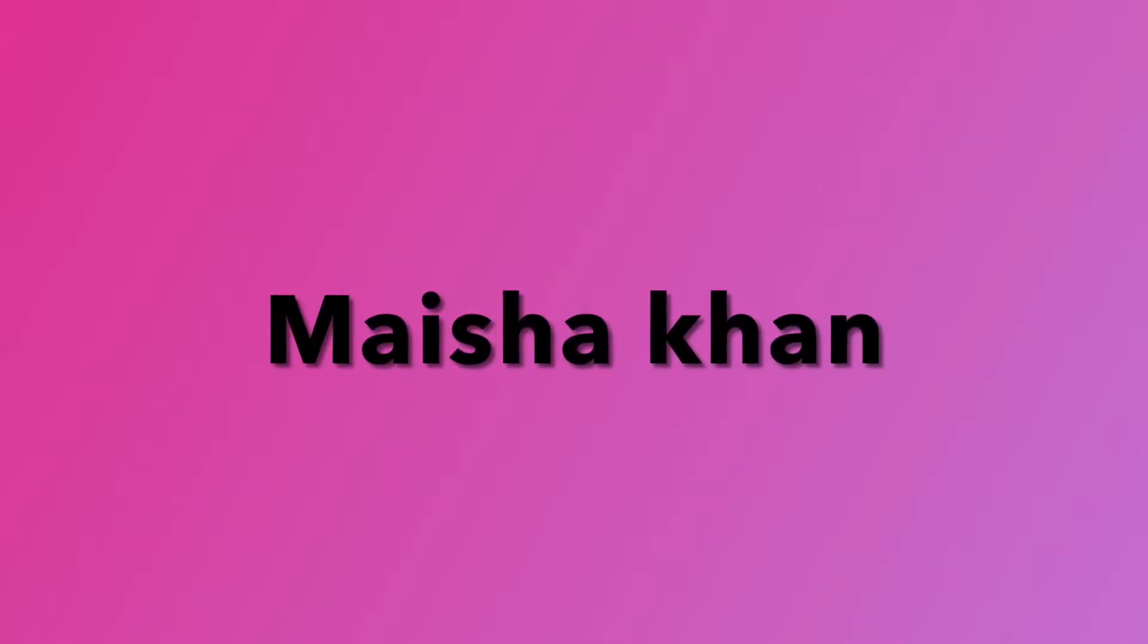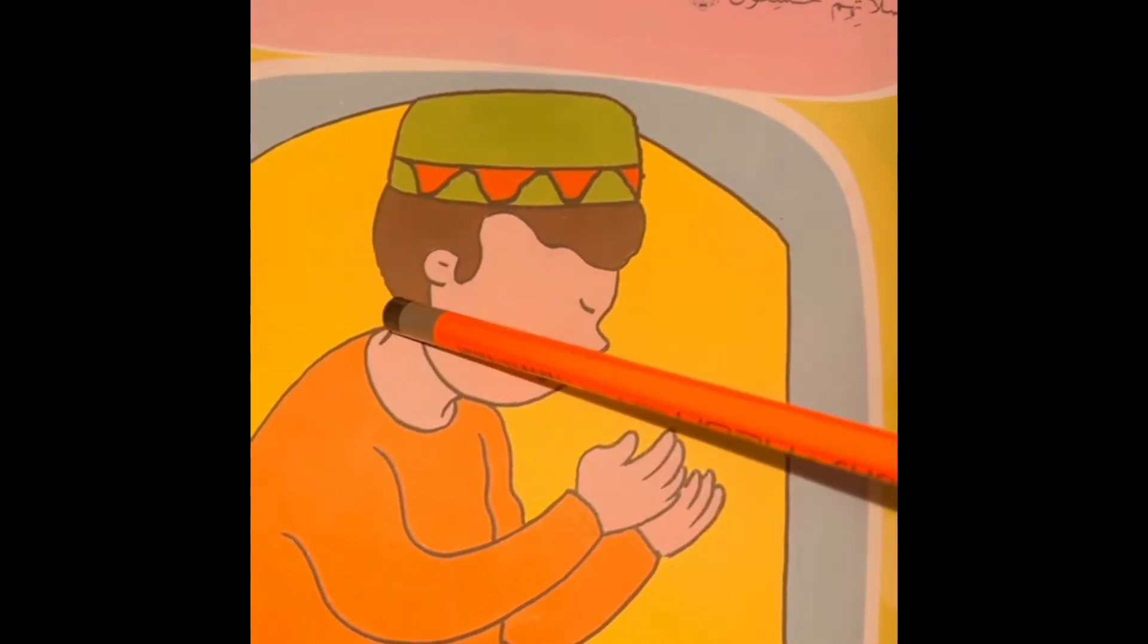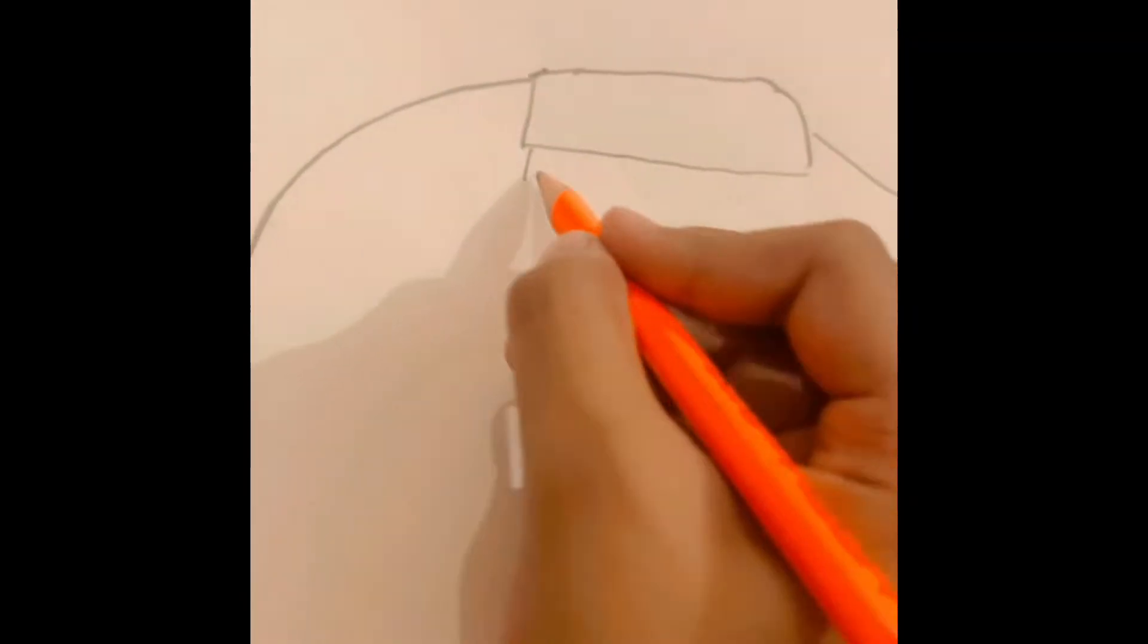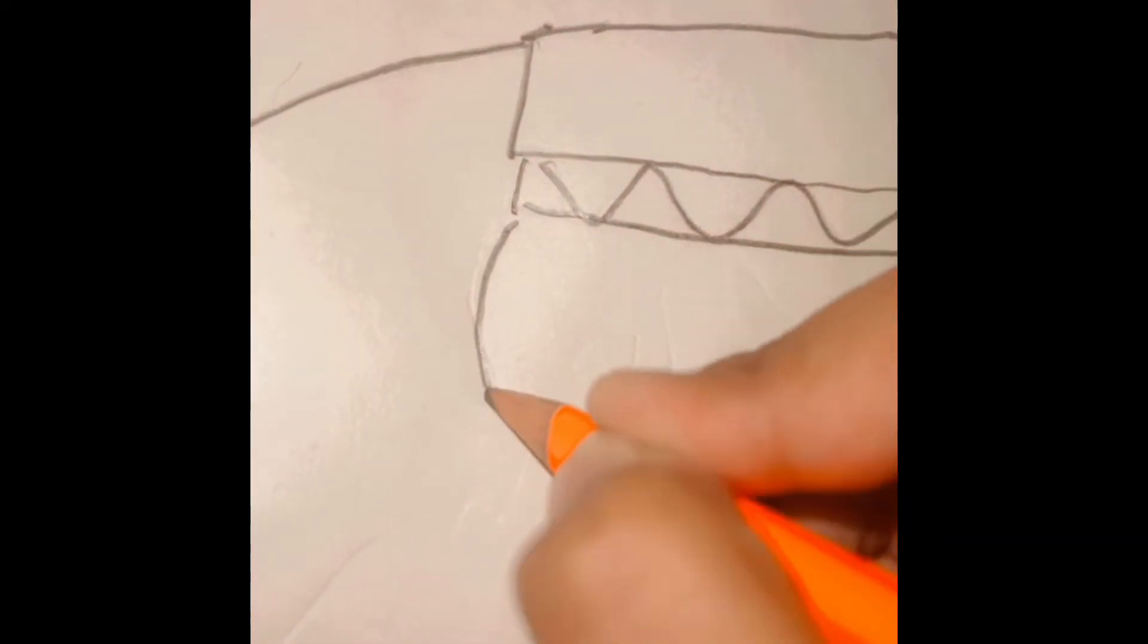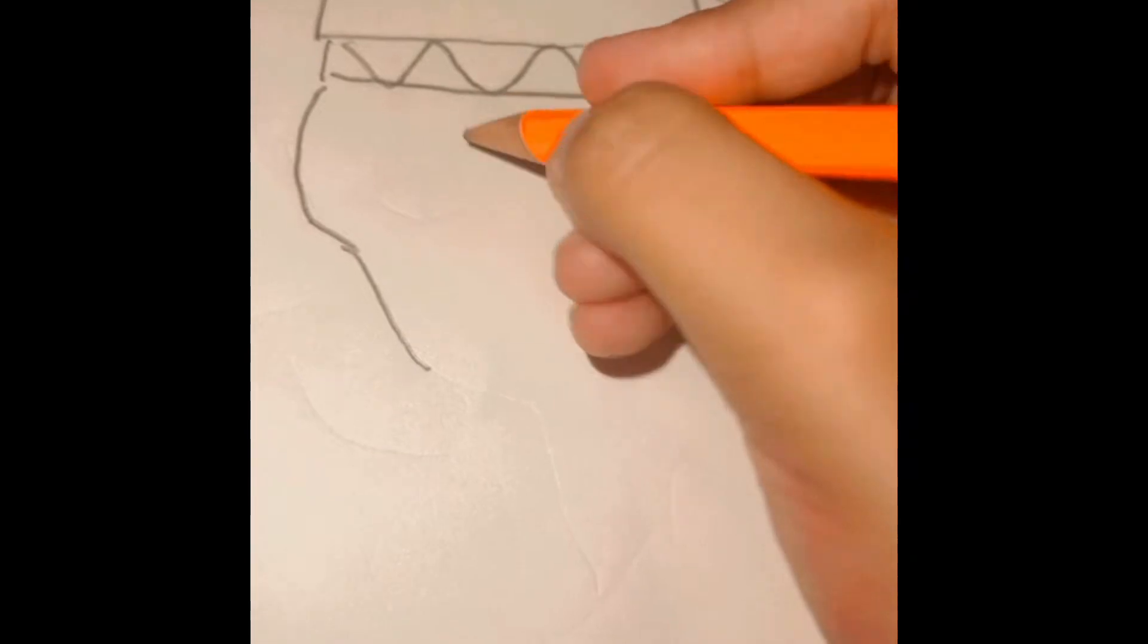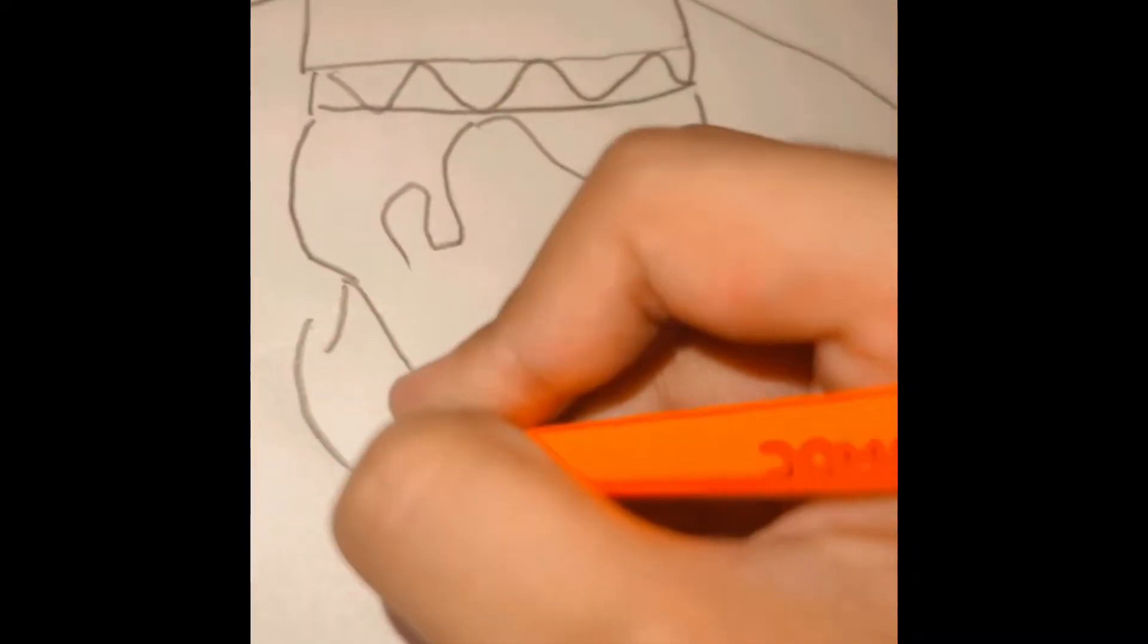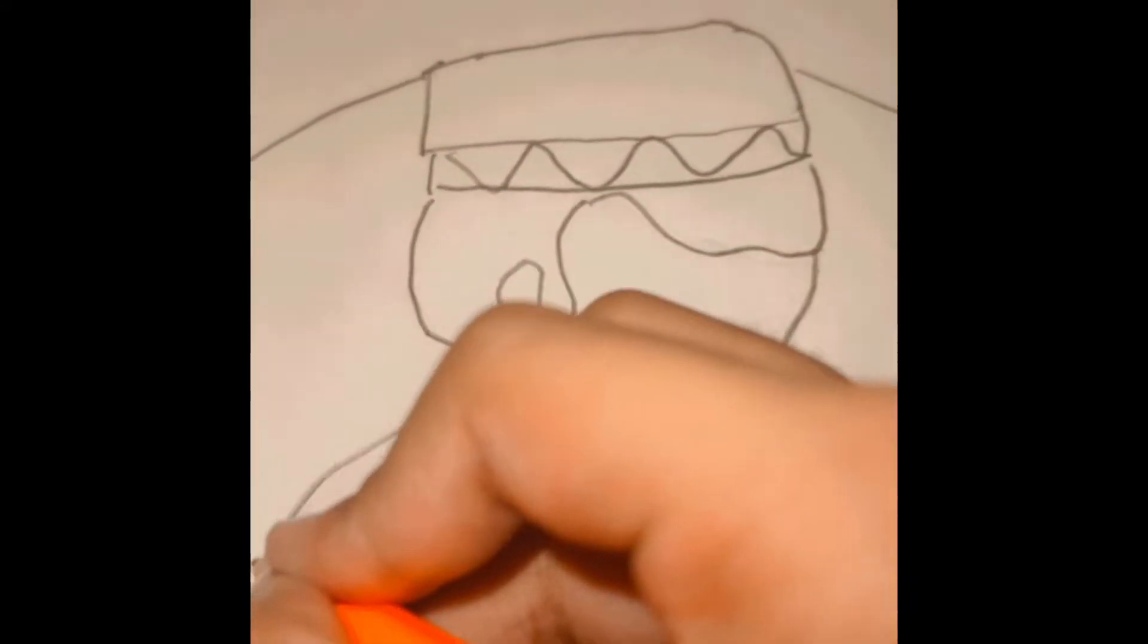Hello everyone, assalamu alaikum. Today I'm going to make a very beautiful drawing, inshallah. Let's begin. I'm going to draw a boy who is praying salah. This is step by step drawing, so if you want to draw along, you can follow and have fun.